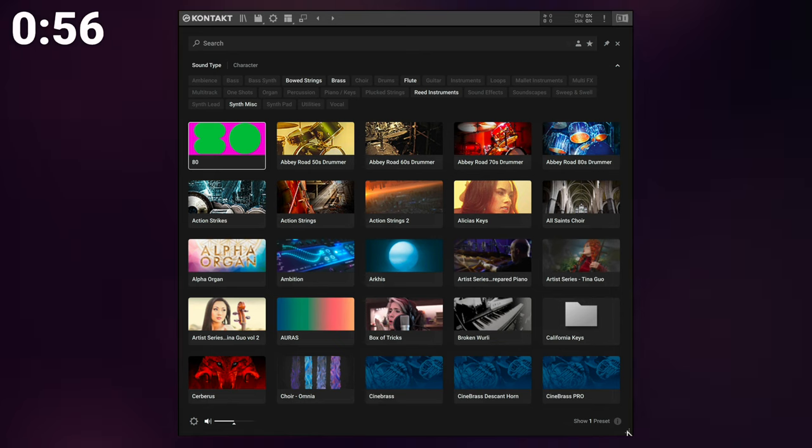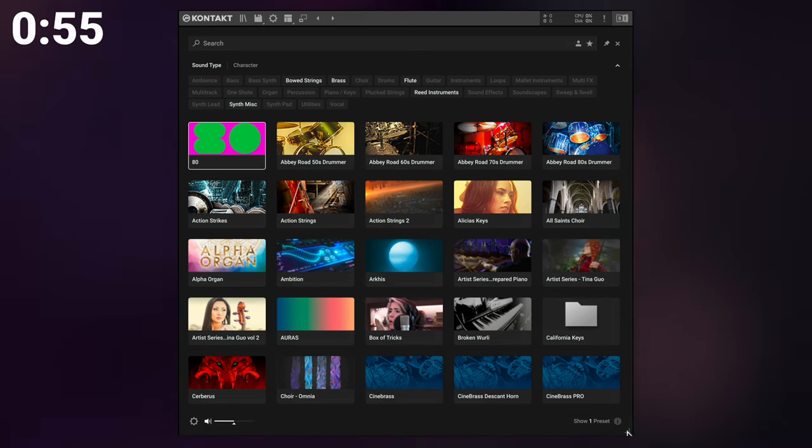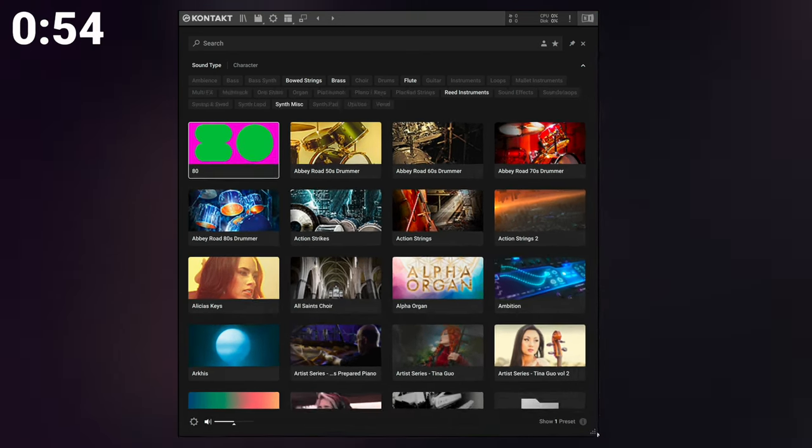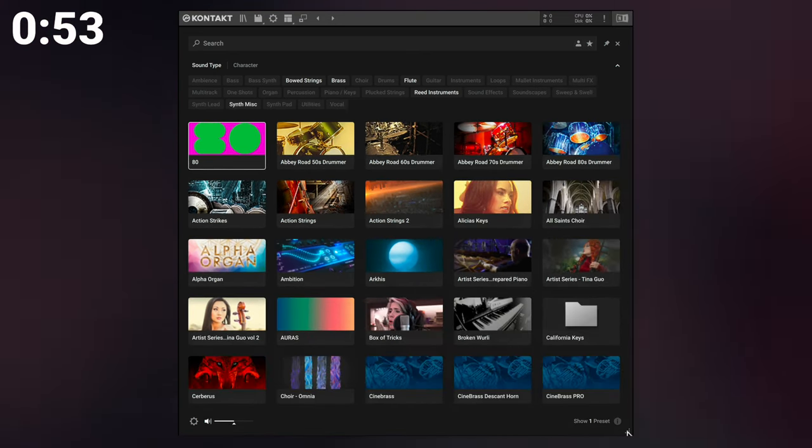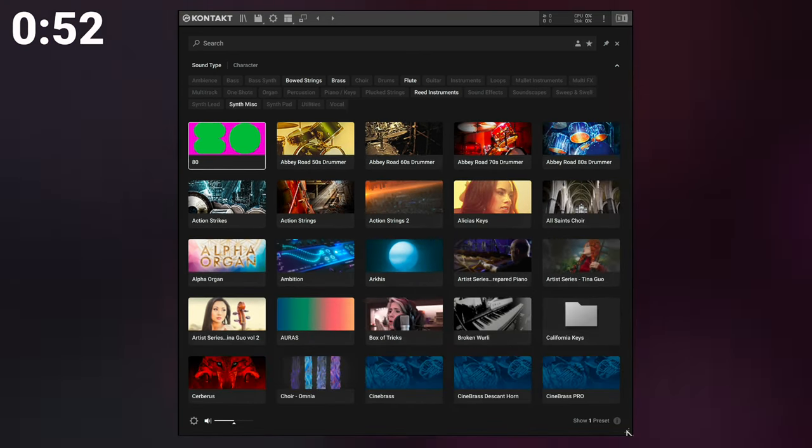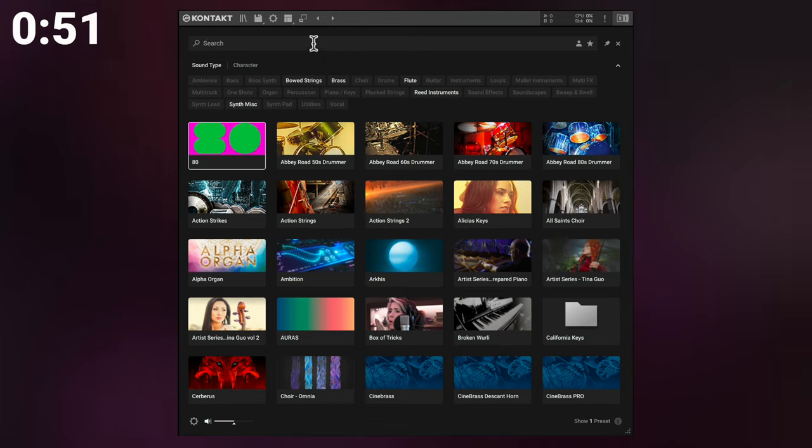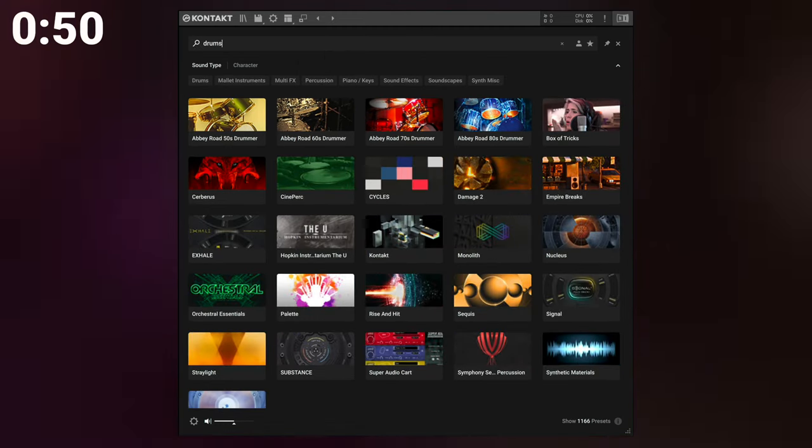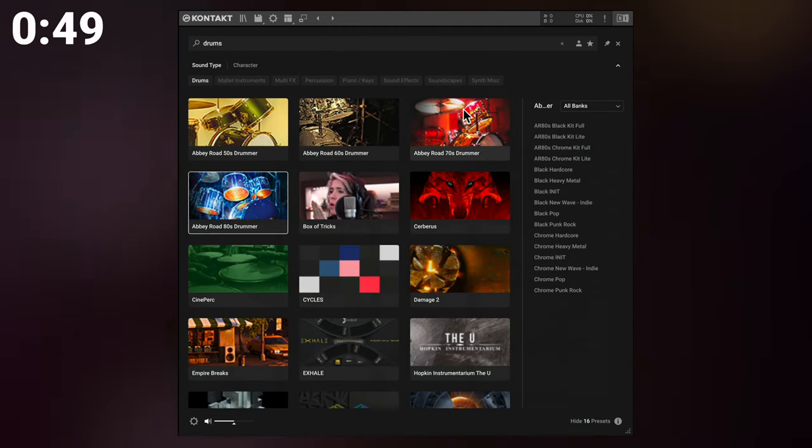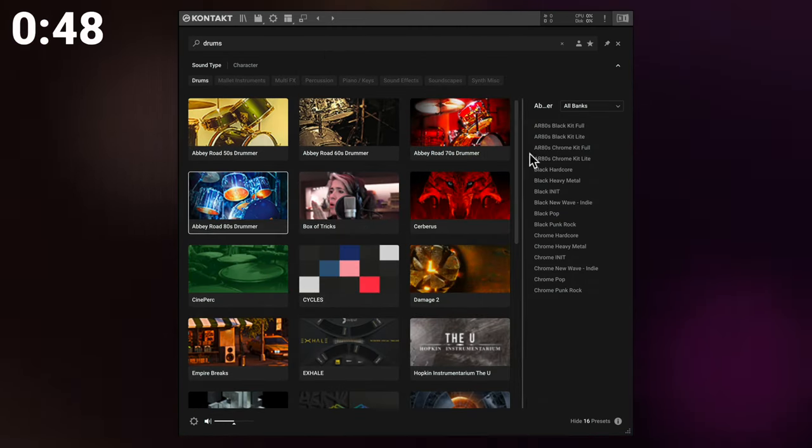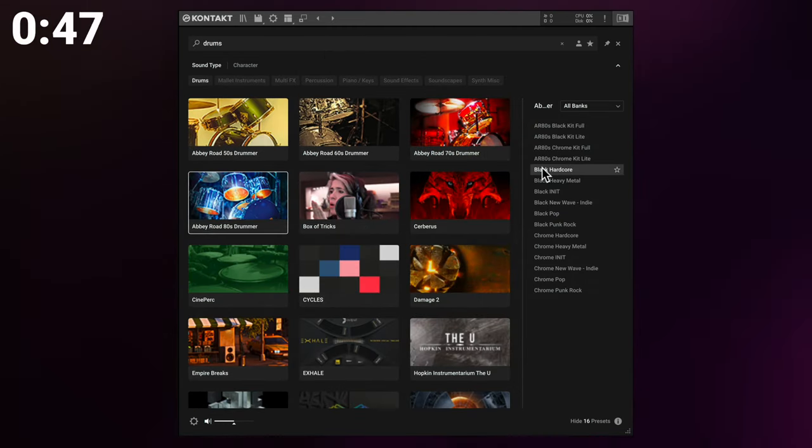Browsing is a completely new experience, now resizable and compatible with high DPI screens, including text search via preset name, type, tag, developer or expansion.